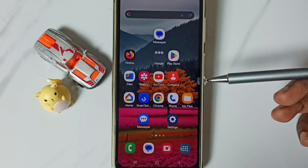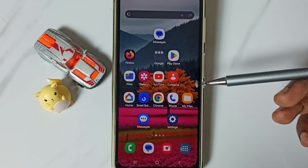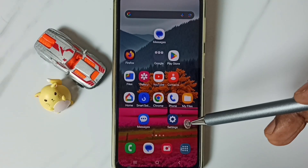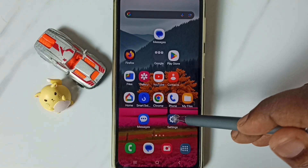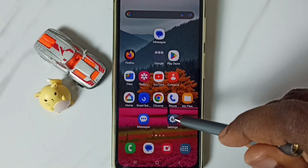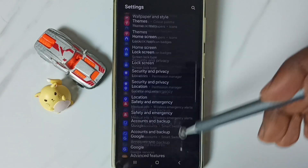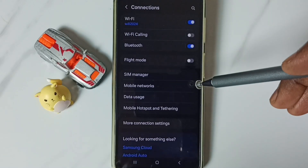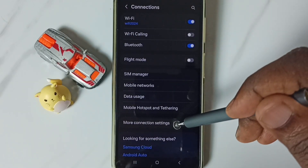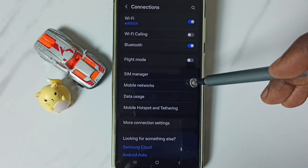5G should work after Method 1. If this method is not working, go to Method 2. Go to Settings and tap on the Settings app icon. Then go to Connections and tap on Mobile Networks.